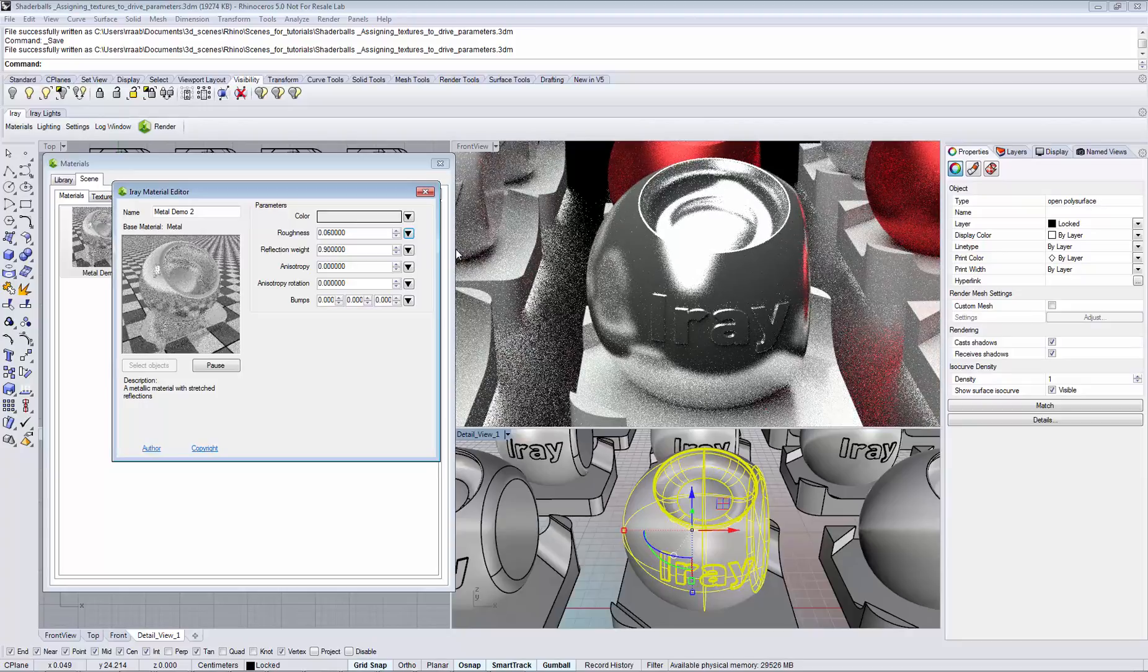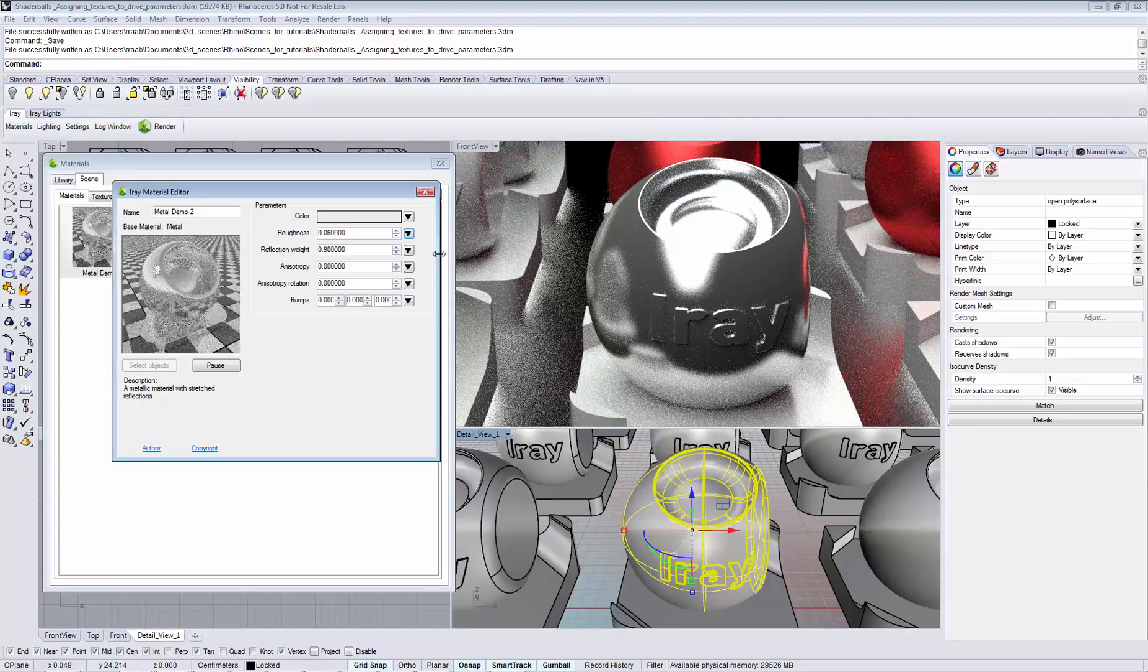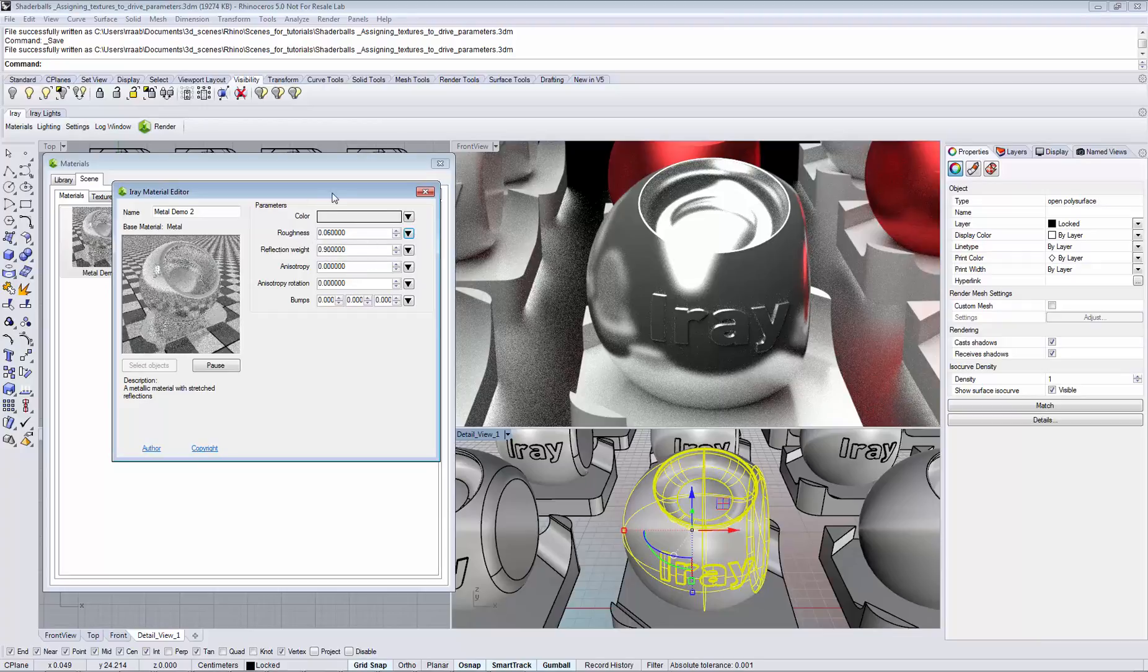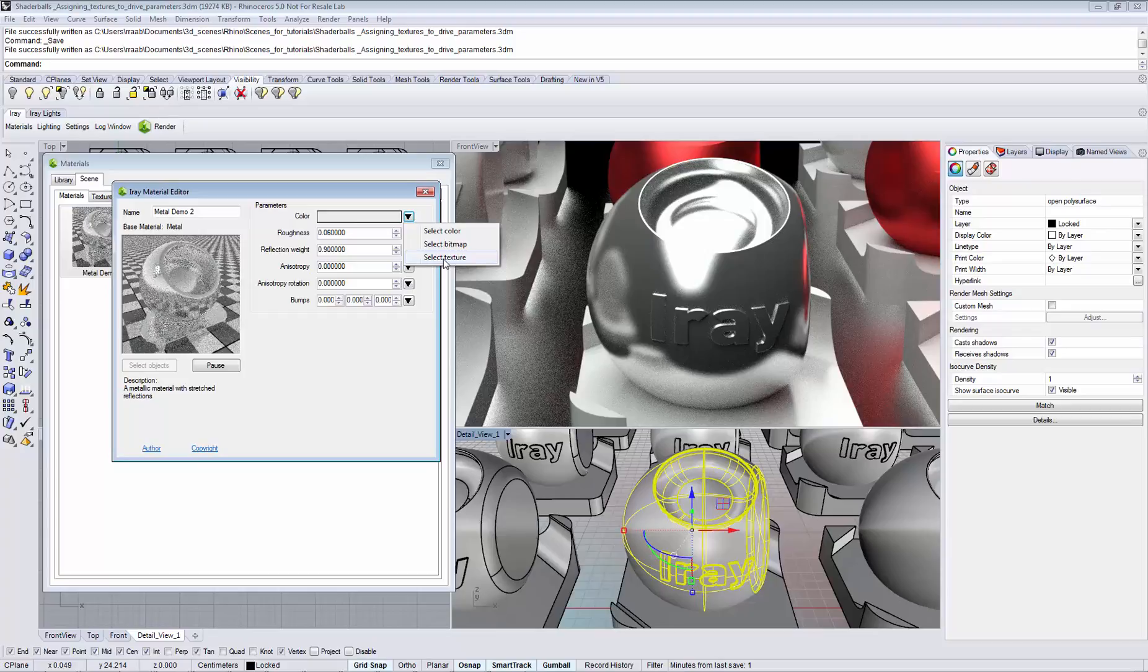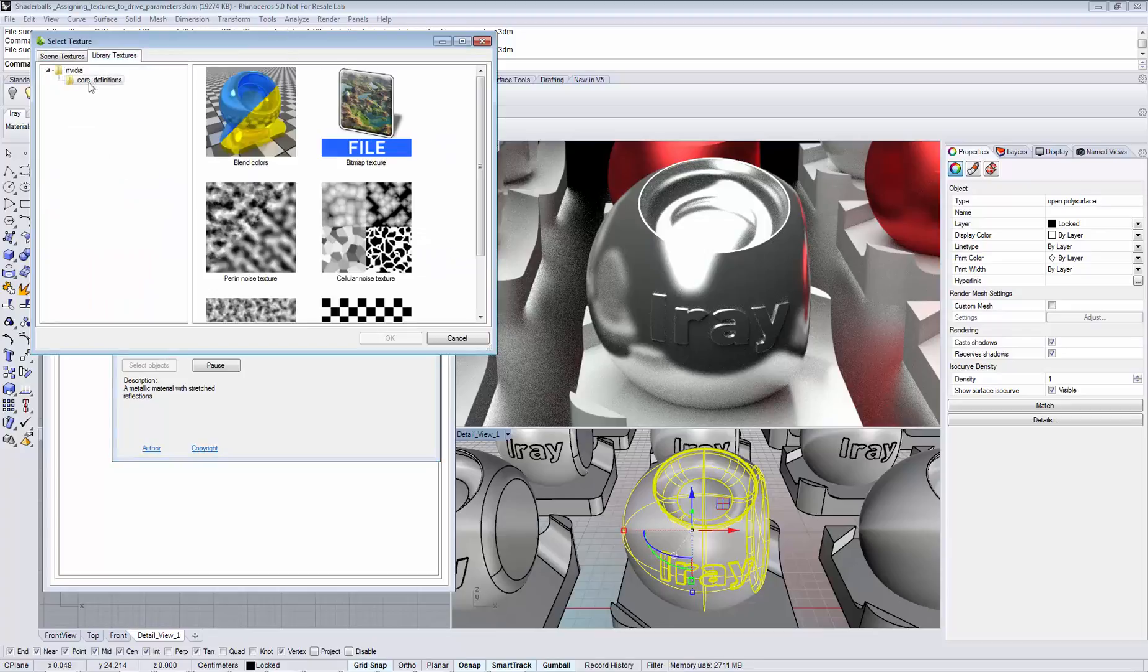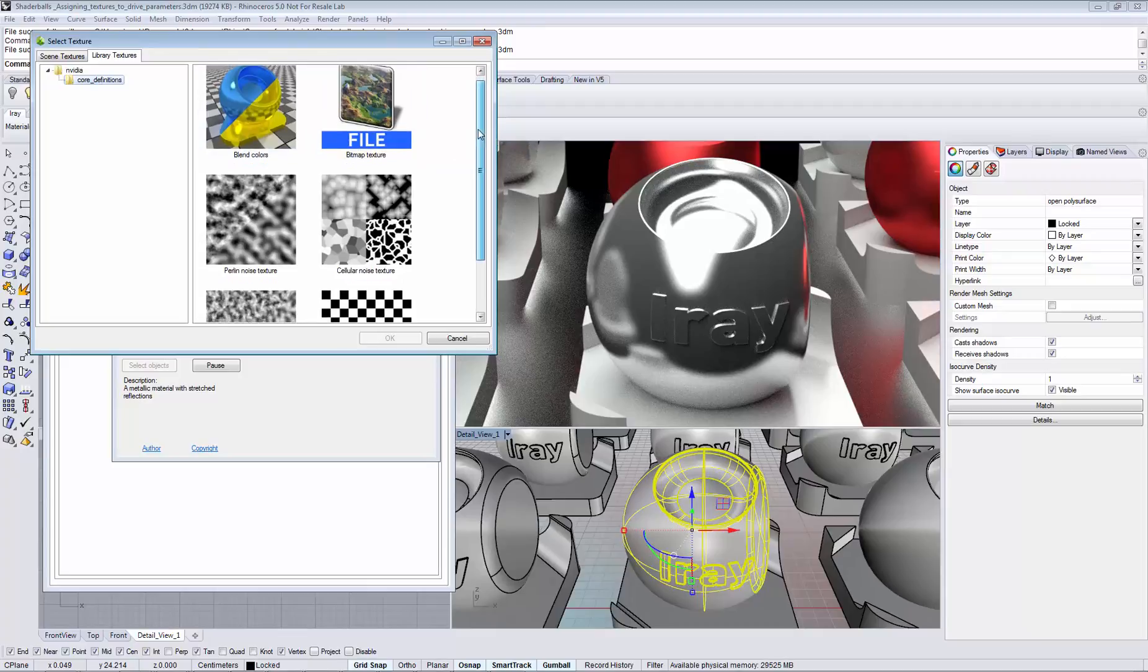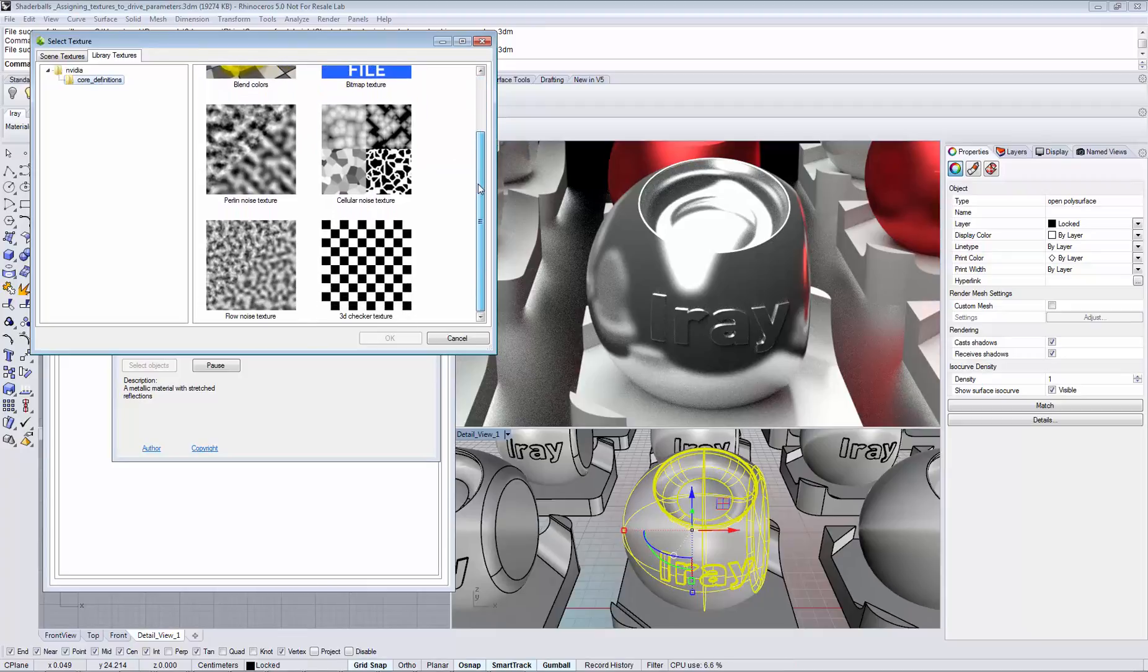Besides file textures, you can also use procedural noise textures that don't require a file on disk. To assign a procedural texture, choose select texture and switch over to the library textures tab, making sure that you select the core definitions folder. Now you see a list of available noise functions.